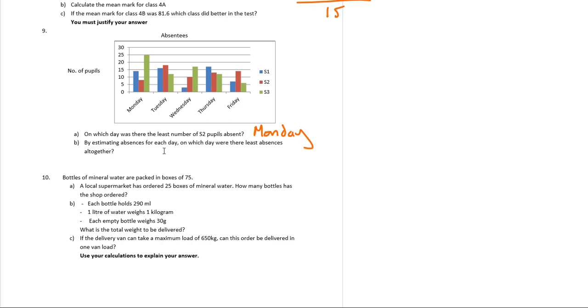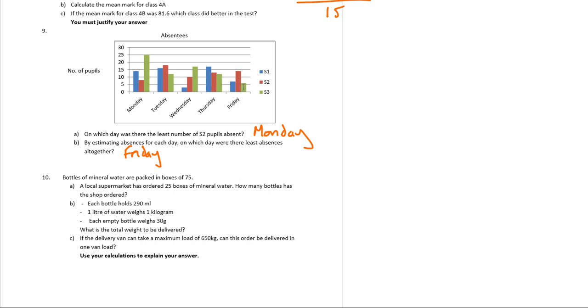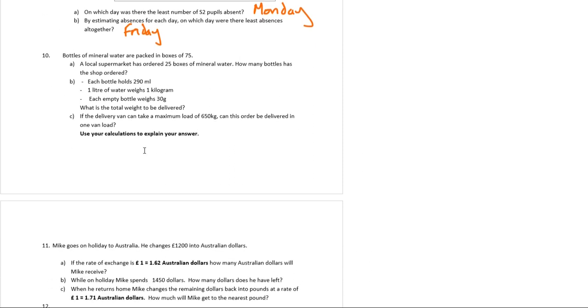And by estimating absences for each day, on which day were the least absences altogether? So when are the bar graphs the smallest? It's definitely not Monday, Monday is quite big. Tuesday is consistently quite high. I'd say Thursday is consistently quite high as well. To me, it's between Wednesday and Friday, and I think I'm going to give it to Friday. If you actually did want to add them up, so that looks like 6, 7, and 14, that would come out the lowest, because these graphs are much lower than these ones. So Friday looks like a day where absentees are the least.